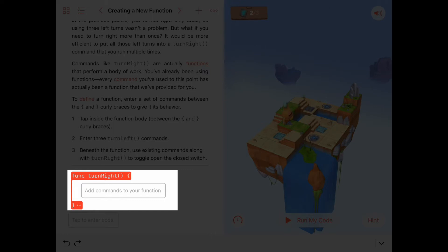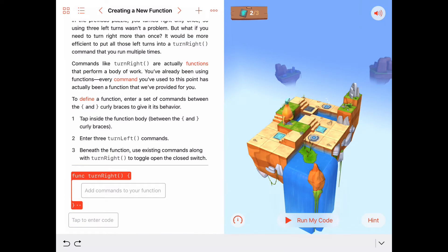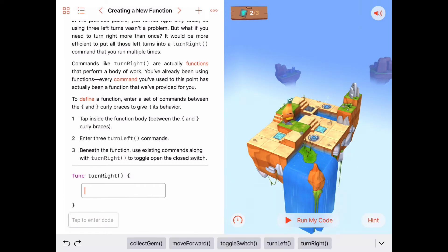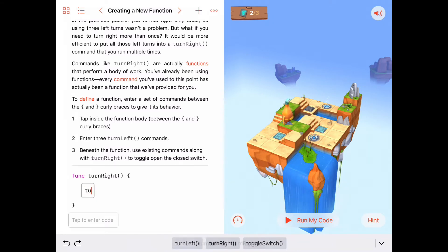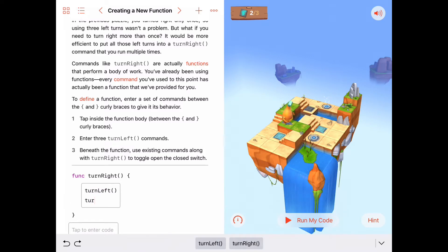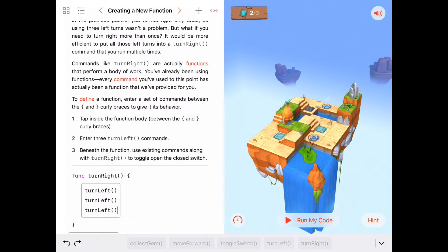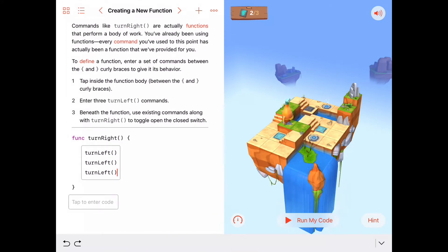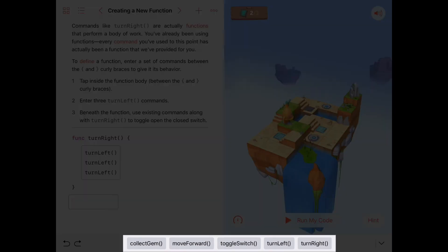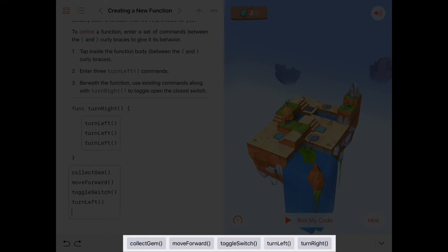All the commands we want to include in our function are put within those curly braces, and they'll execute one after another from top to bottom until all of them have been completed. So to make a turn right command, it's simply a function made up of three turn left commands: func turnRight with a turn left, turn left, turn left inside. Once we have this function defined, we can use it anywhere in our code — and at the bottom we now see a new 'turn right' command available because we created it.